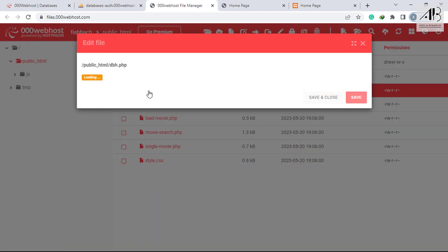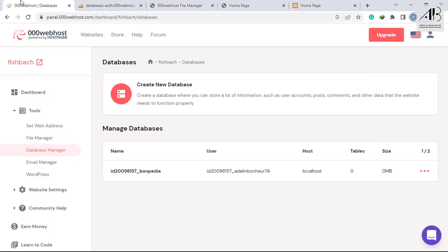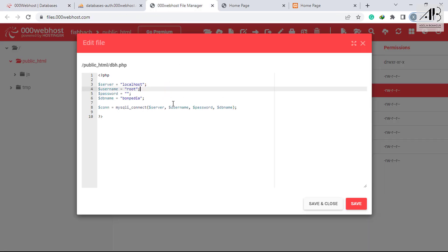Now I am going to edit the PHP file which connects the site with the database. Go back to 000webhost and copy the username. Replace with the copied. Make sure you remember the created password.